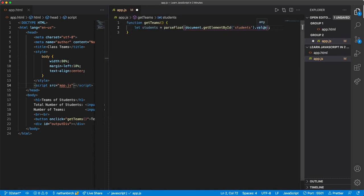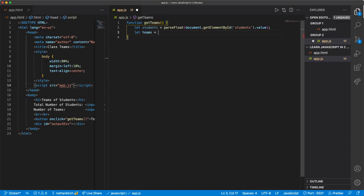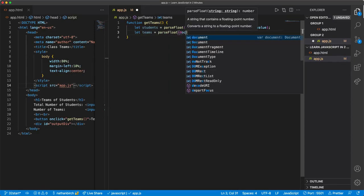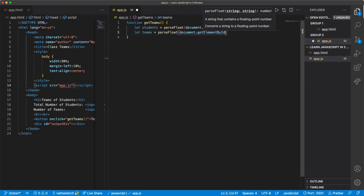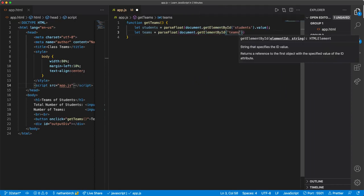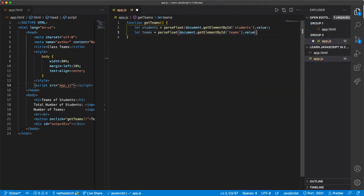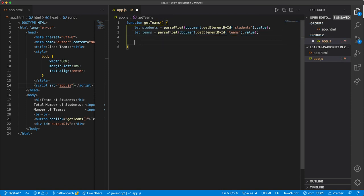All right, and then we'll say let teams equals parseFloat document.getElementById, it was teams dot value. Okay, so there's our inputs.